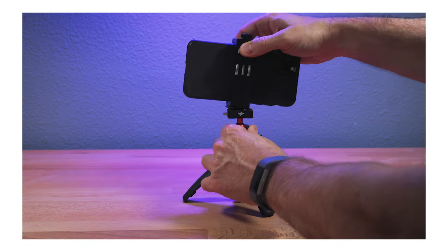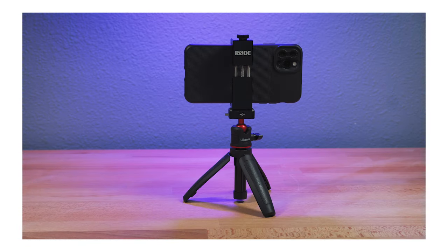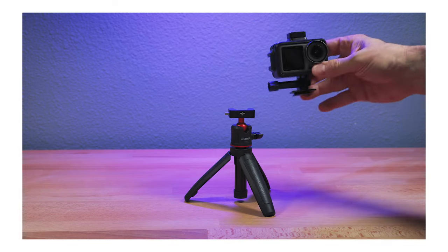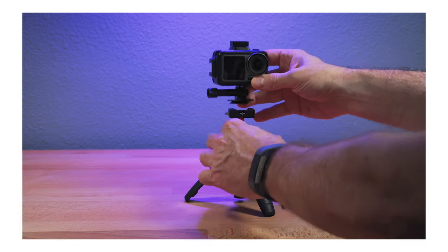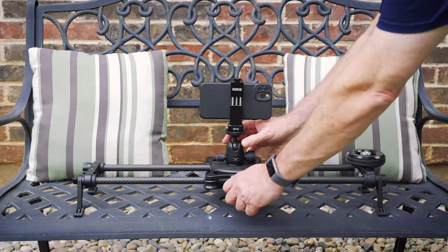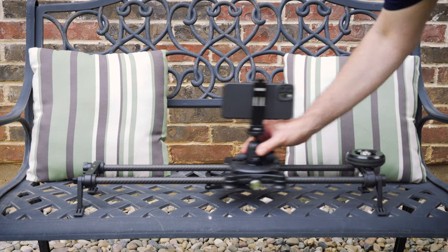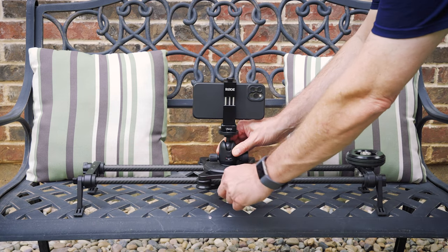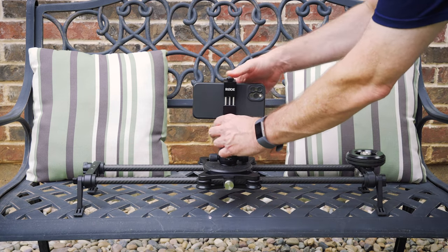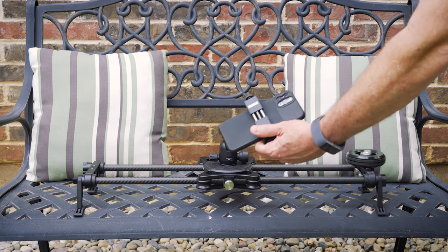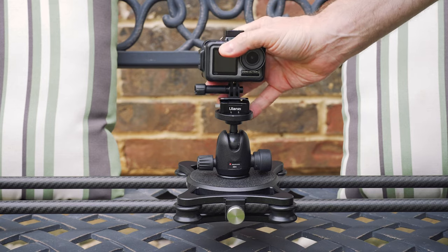The good thing about using quick release systems as well is they work whether you just have one tripod or whether you have multiple tripods. And that would include gimbals and or camera sliders. You put a quick release on each one of those, and then you can quickly mount whatever camera you want to that device.